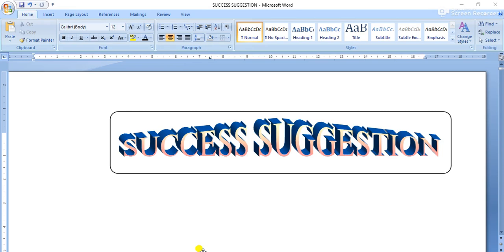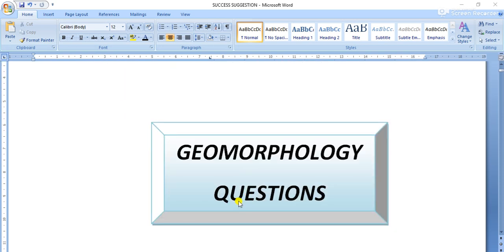Welcome to our channel Success Suggestion. In this video I am going to discuss some questions and answers from geomorphology. All the questions and answers will be very helpful for your exam. Let's begin with the first question.